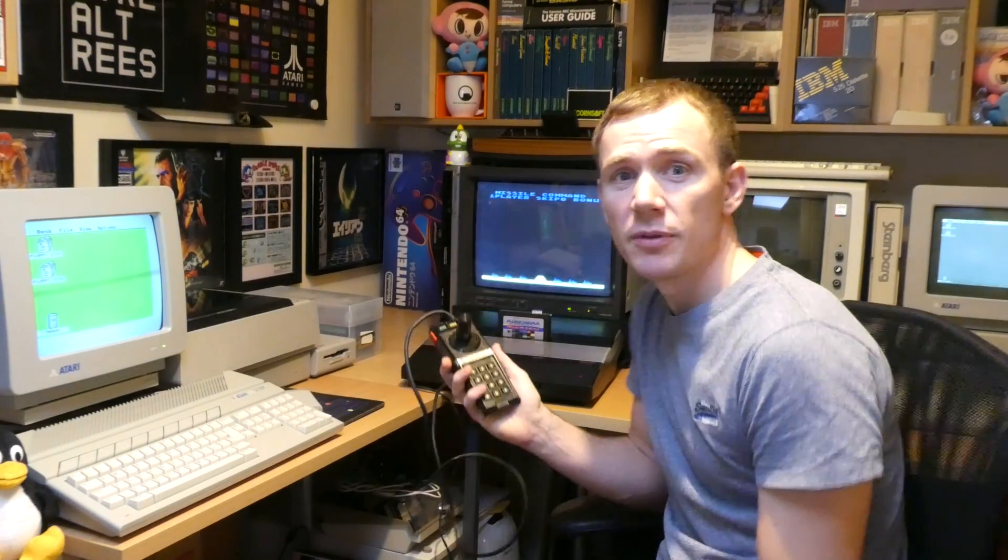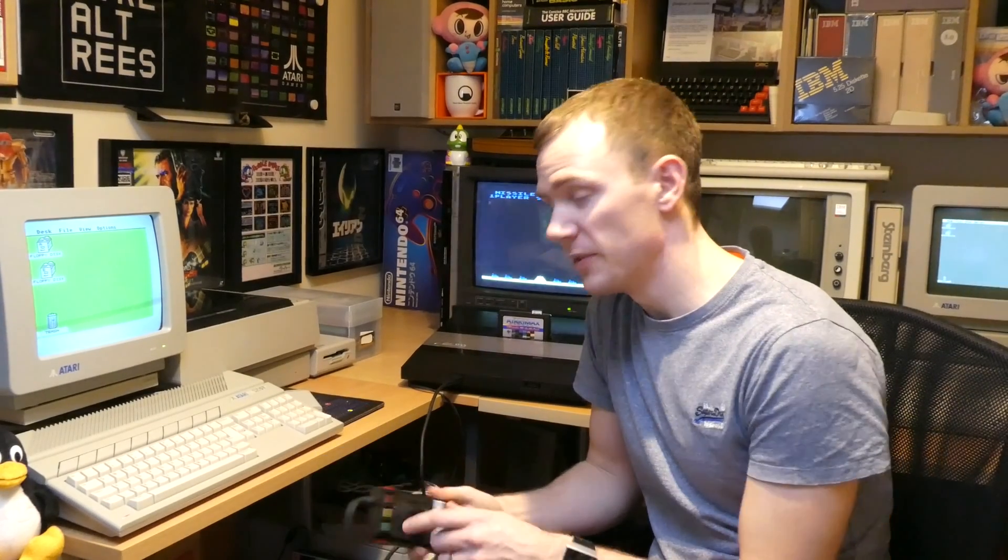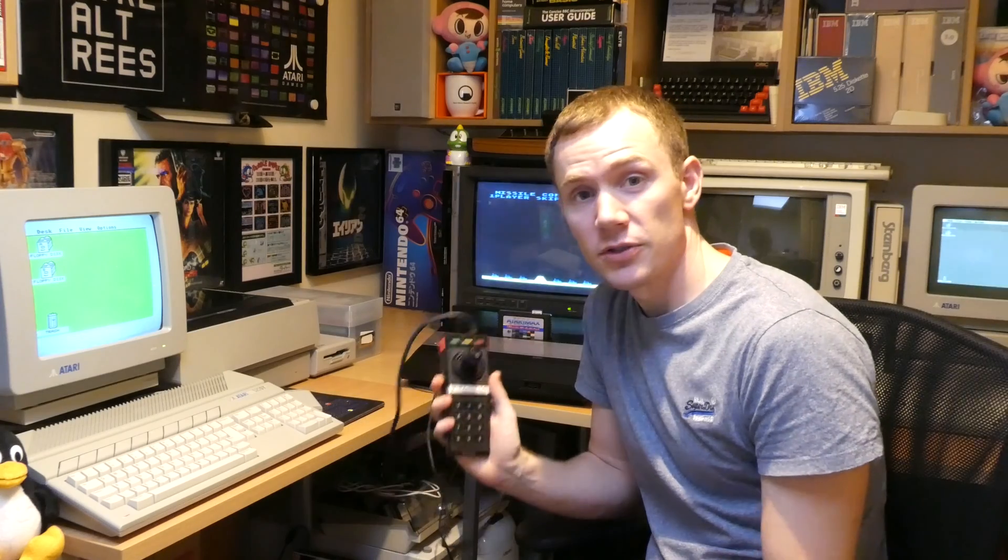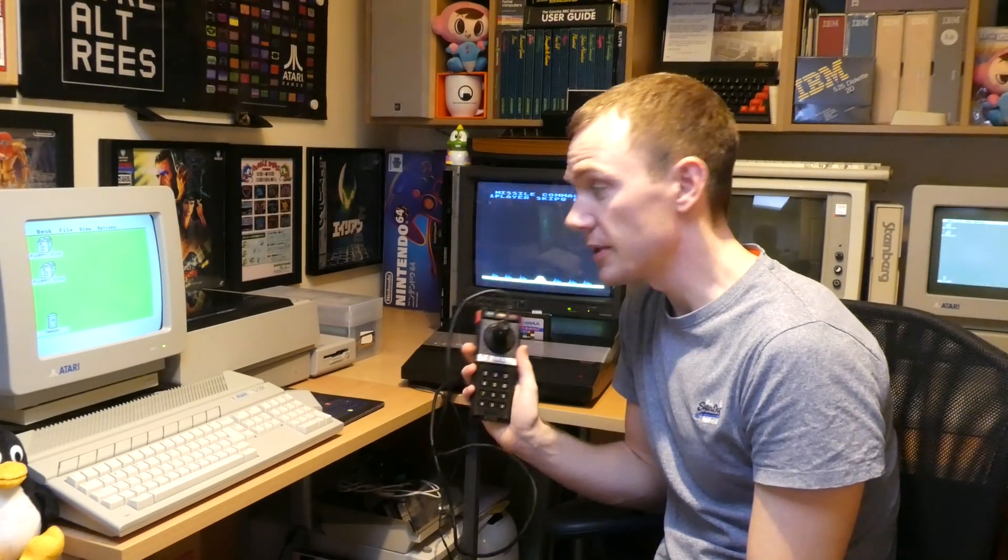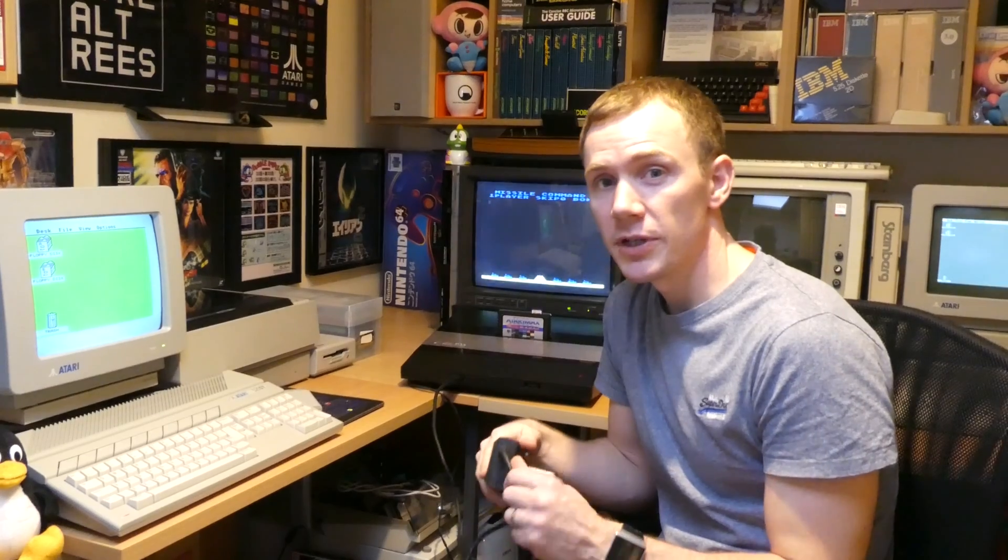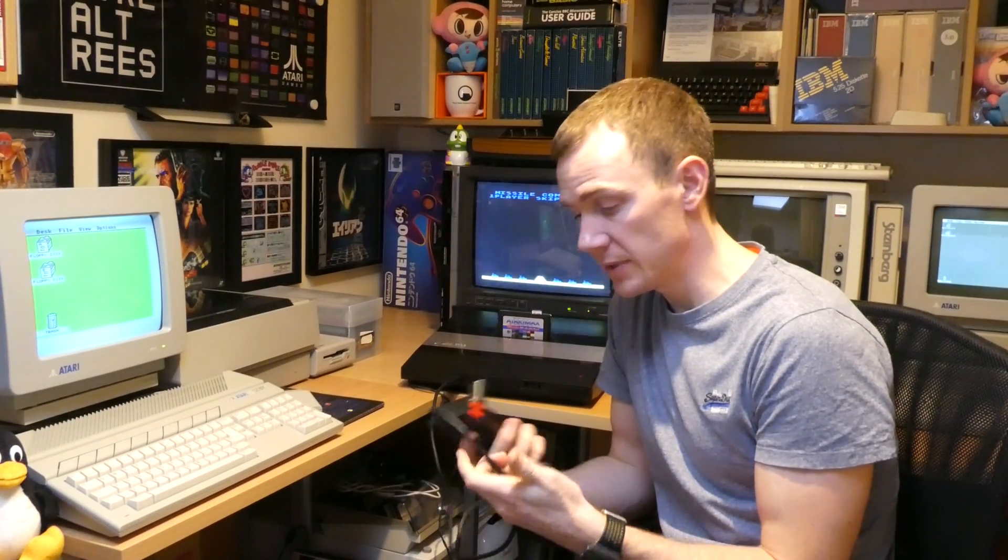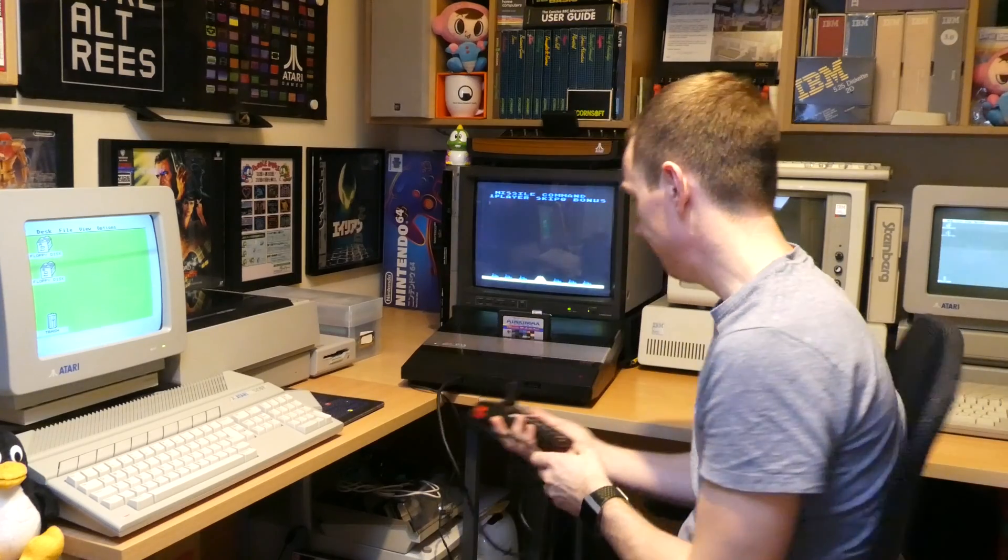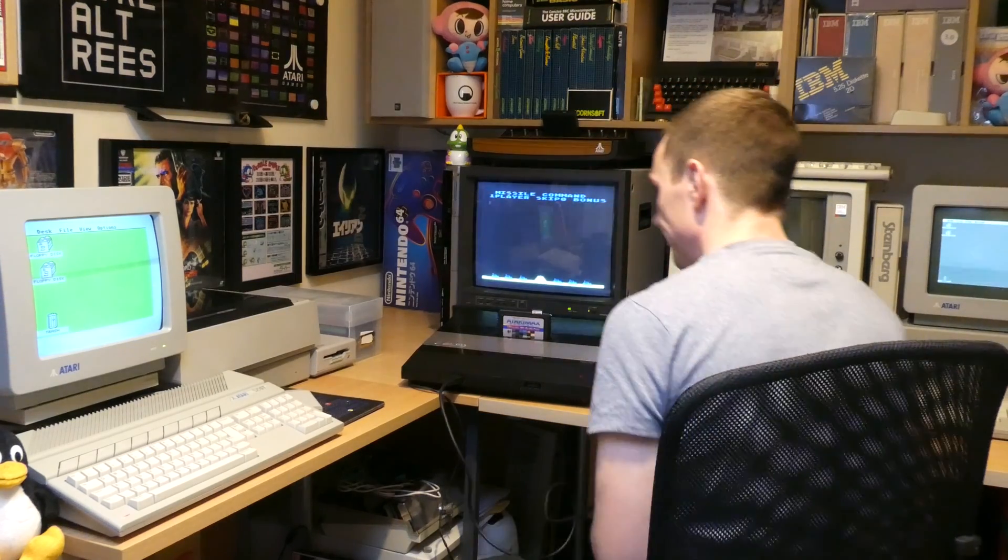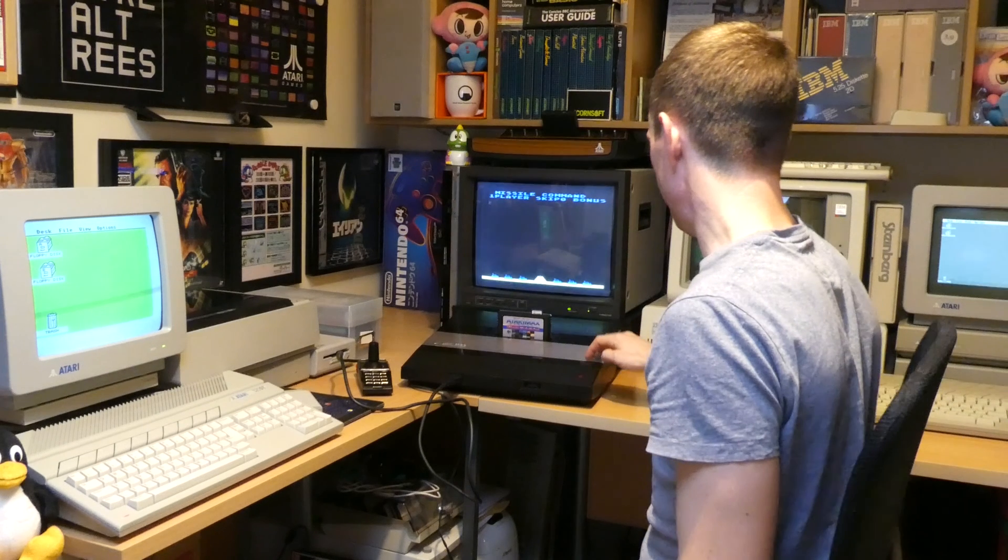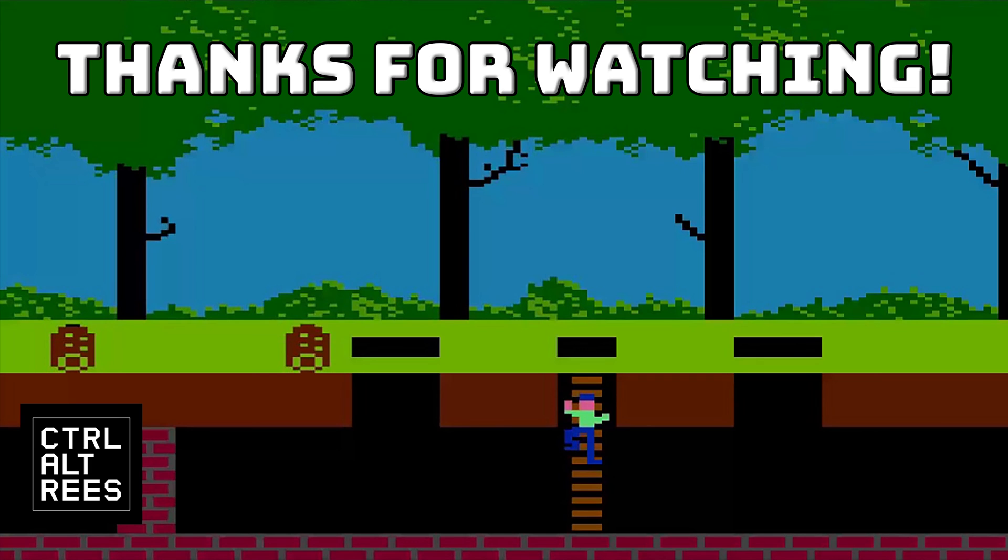So as you can see with Missile Command there, something that's only really possible with an analog joystick - yeah, controller's working absolutely fantastically well now. So thanks for watching. If you liked that and you want to see some more of my tutorials and more of my informational Atari videos, please like and subscribe and I'll hopefully see you later.